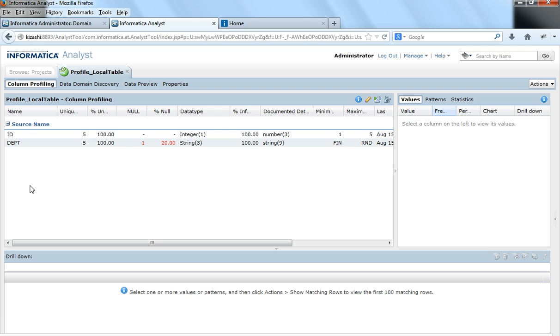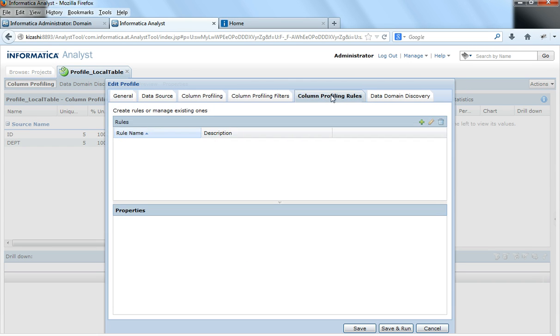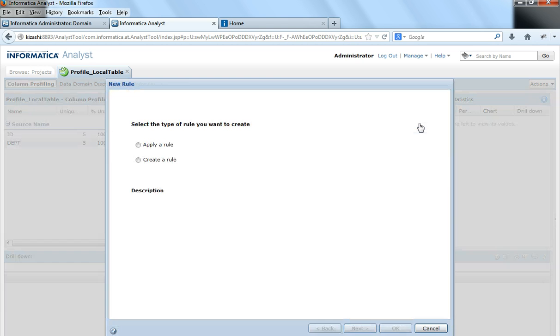If you see this console does not show any profiling rules. What I would do is go here, it says edit profile. I will edit the profile and under the tab called column profiling rules, I will click on the add icon to add a new rule.